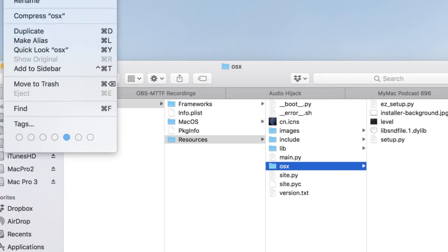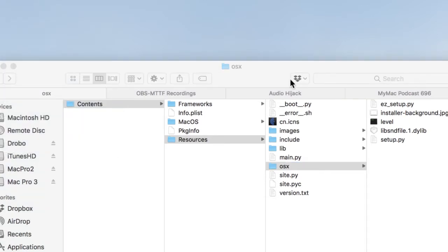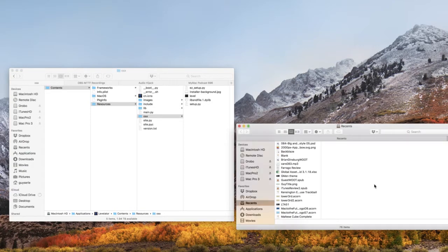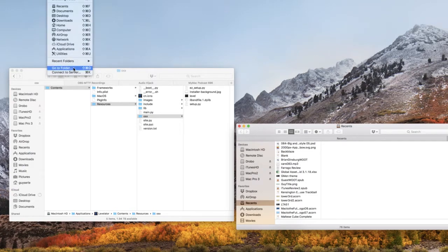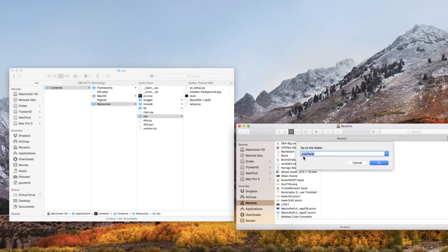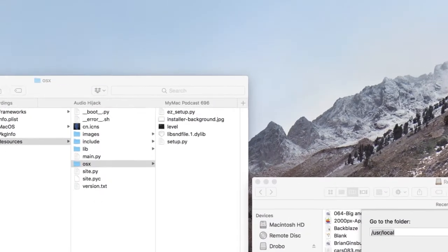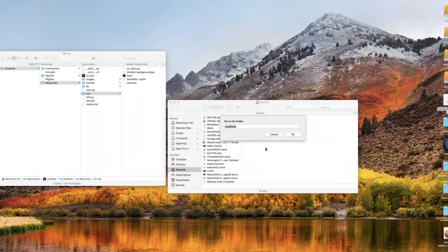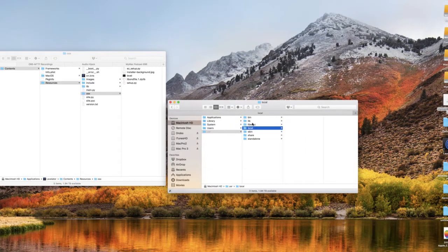Now we're going to open up a new Finder window. For this Finder window, we need to go to a particular folder — User Local. In order to get there, we're going to go to Go → Go to Folder, and type /usr/local. Hit Go, and here's your User Local folder.